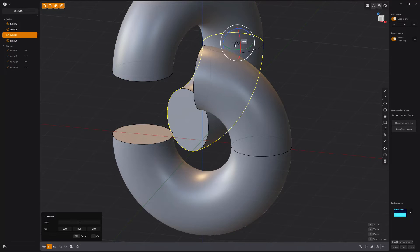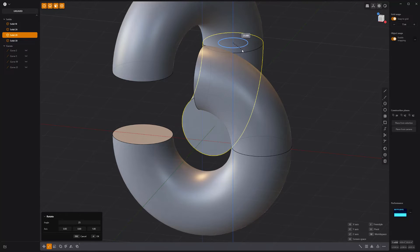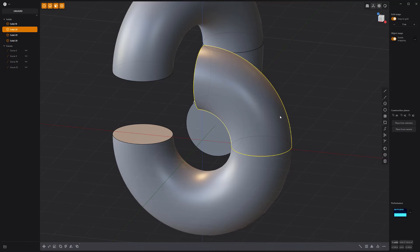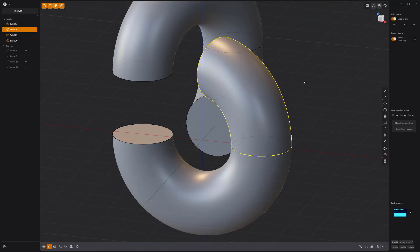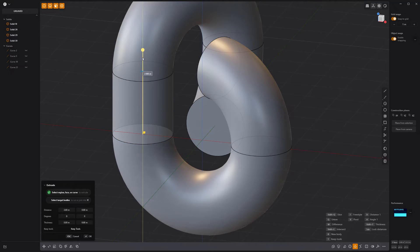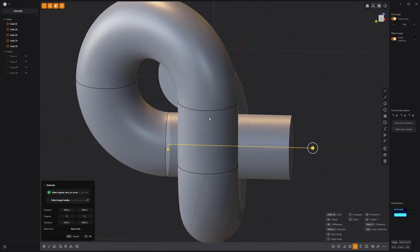Rotate the end solid an additional 30 degrees, and this end solid 30 degrees. Extrude these three end faces.